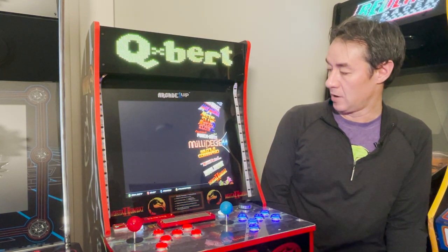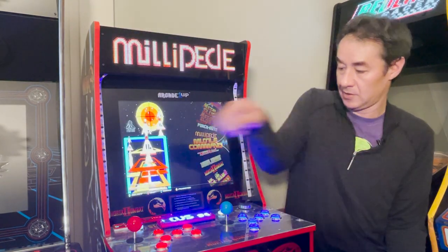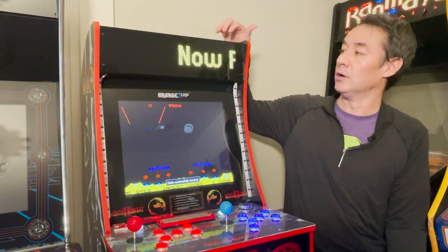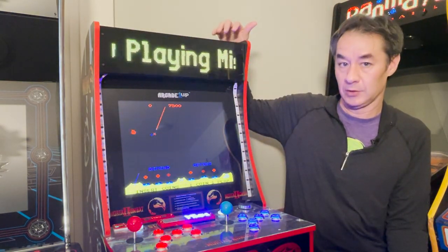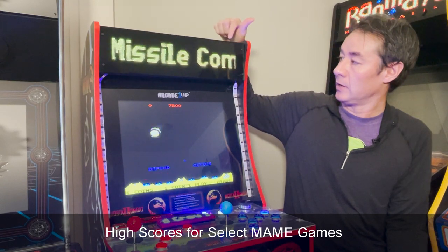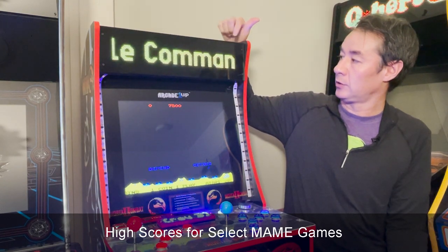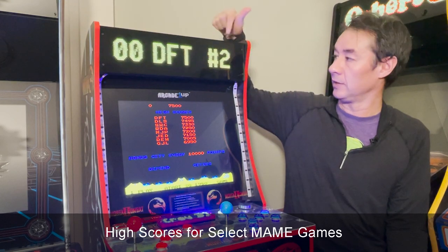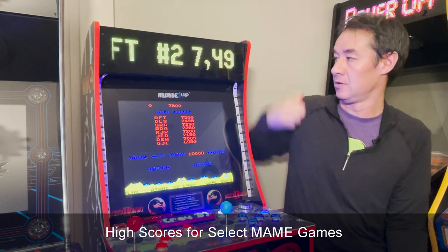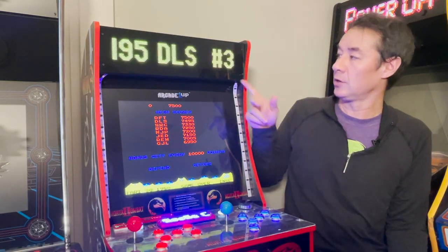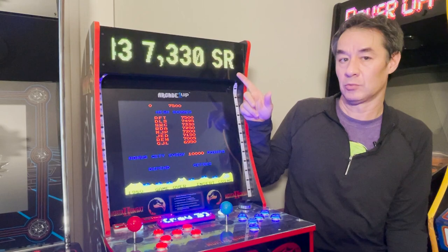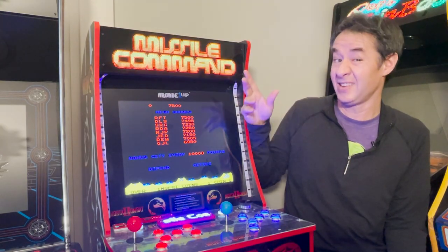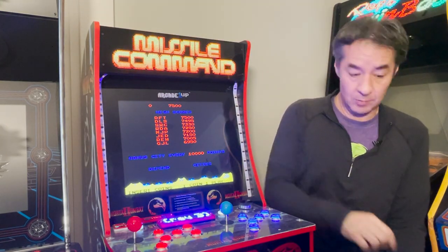One feature I really like is the high scores. Some MAME games have the ability to do high scores, and for those certain MAME games, the high score will actually scroll on PixelCade. It's also configurable — I've got it set up to scroll three high scores, but you can have it scroll 10, or just one. That's configurable.